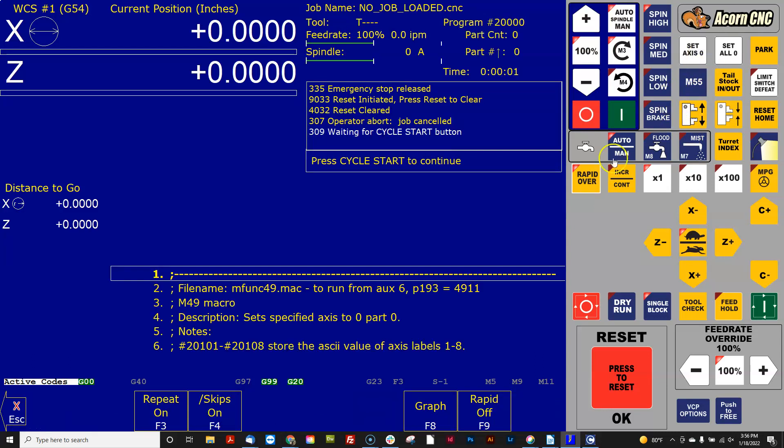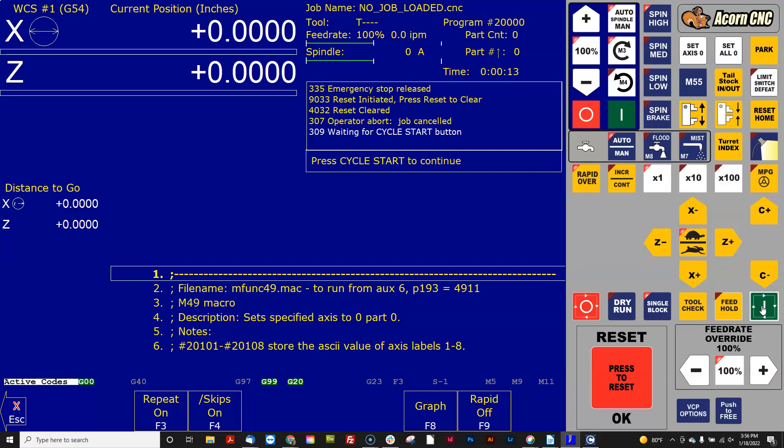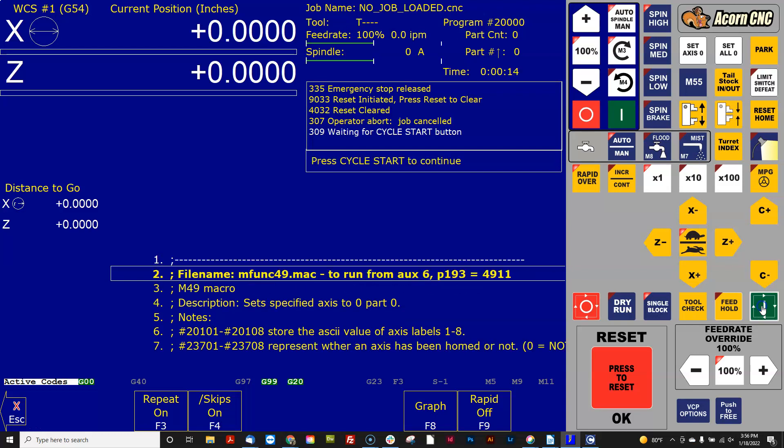And you see that what it does is rather than running the whole job, it stops on line one because that's the definition of single block. It expects me to hit cycle start for every single line in the G-code program. That's what single block does. I'm just using the single block feature to stop this file from just running instantly so it will just appear and then disappear on the screen.